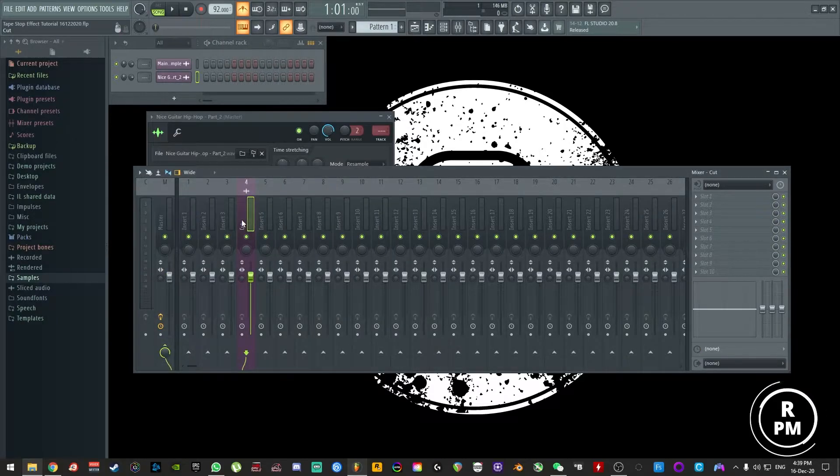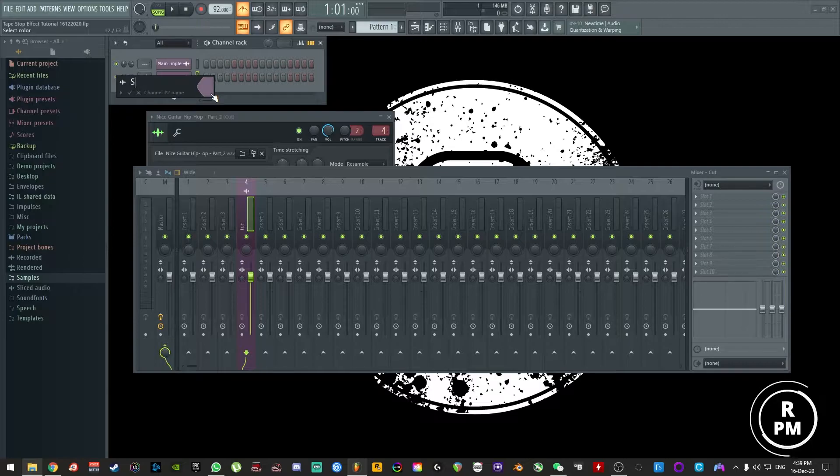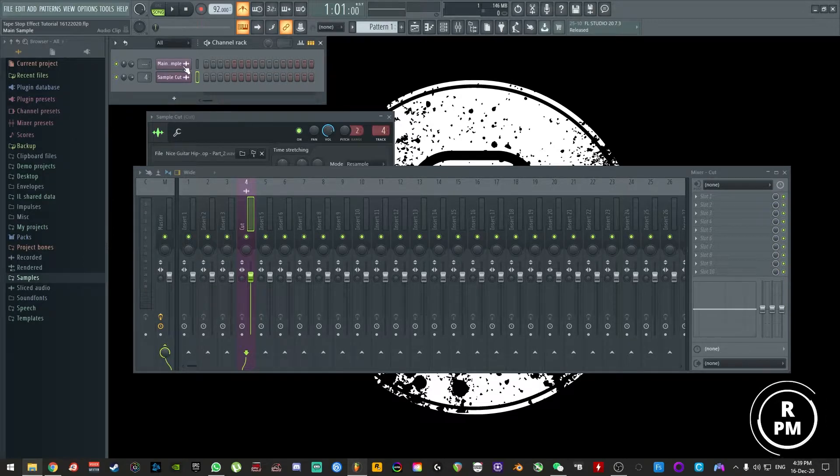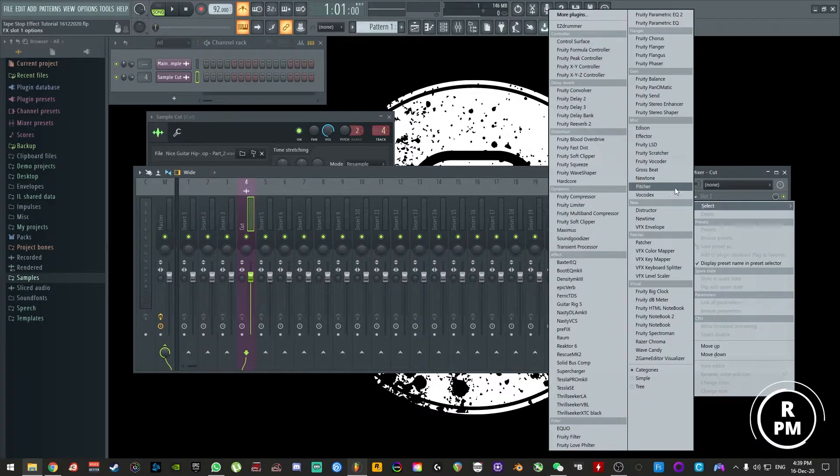I'm going to take this and I'm going to link it to my mixer and just call it sample cut. We have the main sample here and then the sample cut. What you want to do then is go to your mixer, the channel you've linked to that, and get Gross Beat.